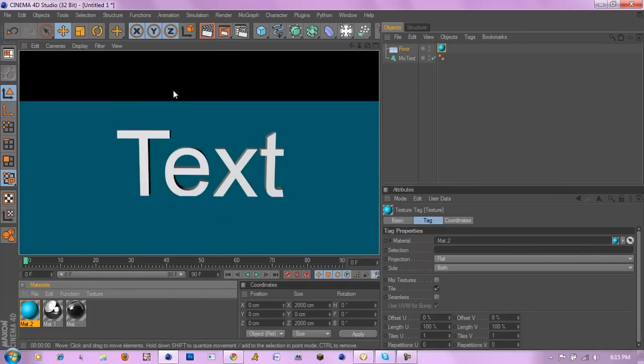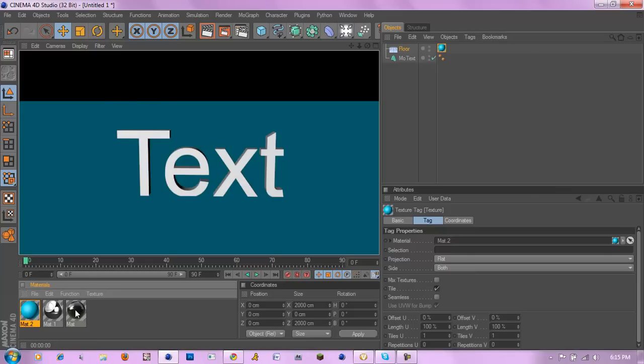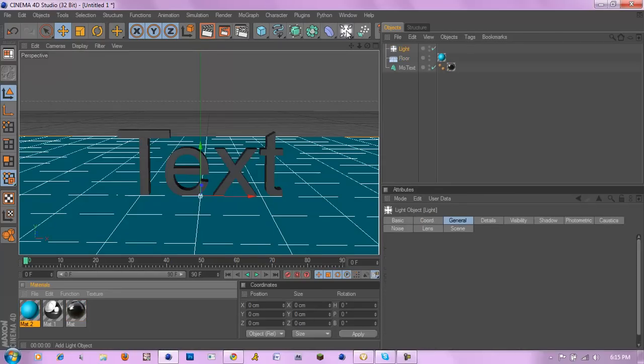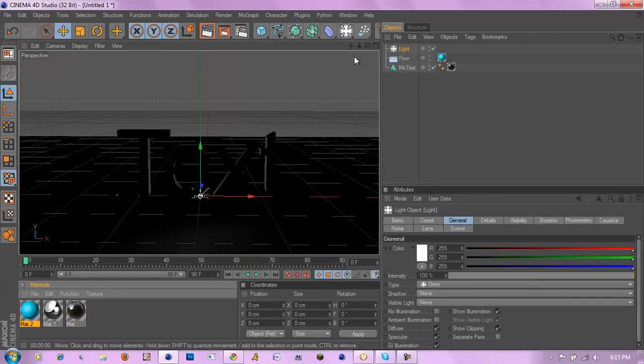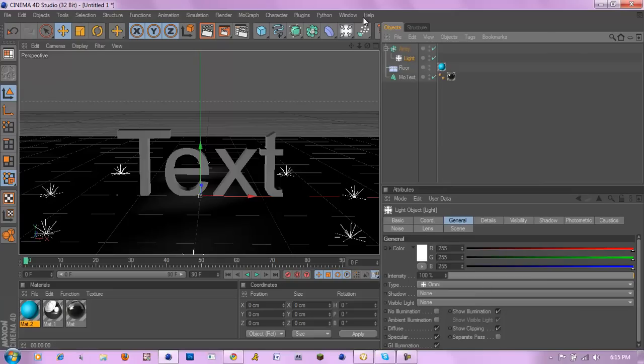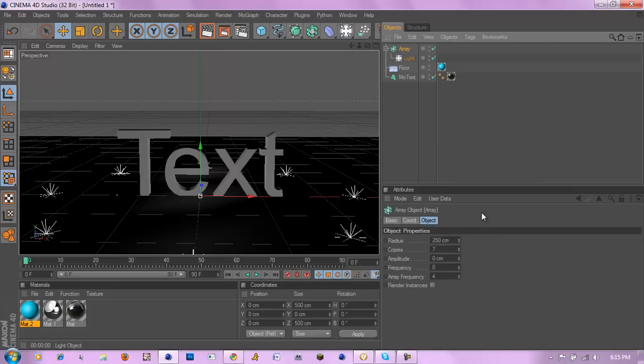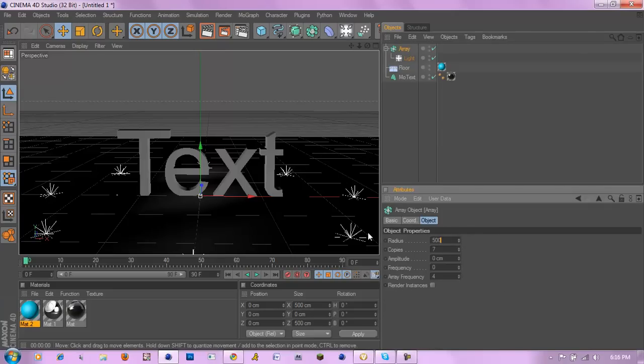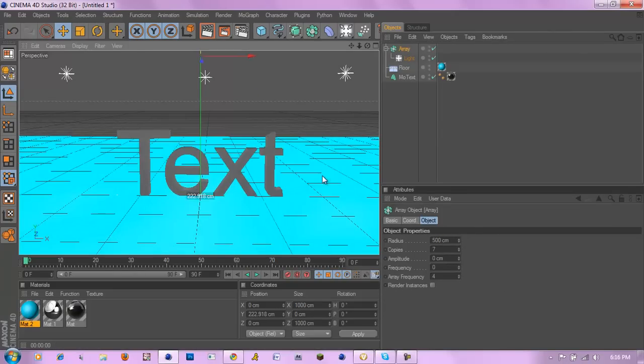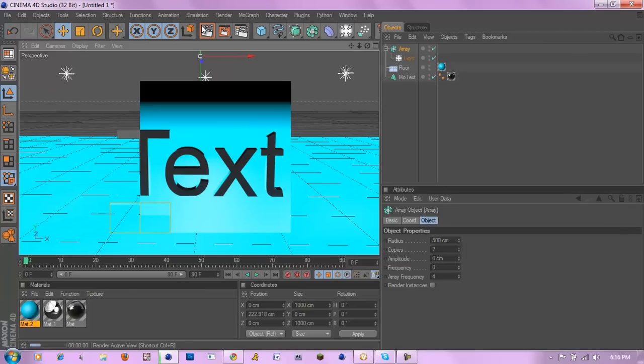Now if I was to just texture the text and add a couple of lights, I'm going to make the radius 500 and put it up there. And then if I render that out.